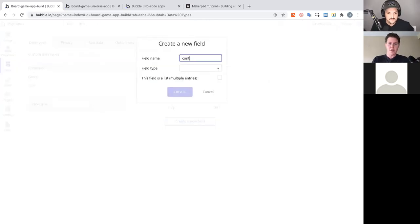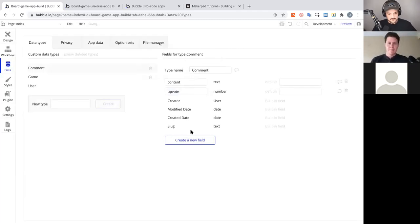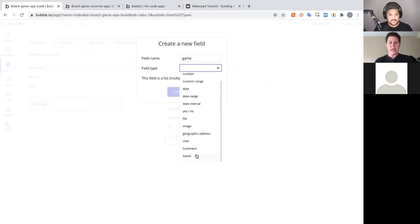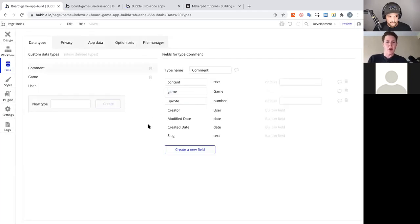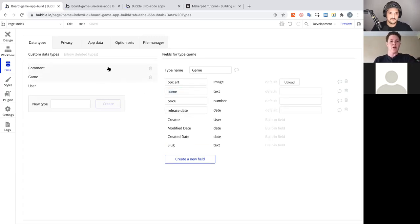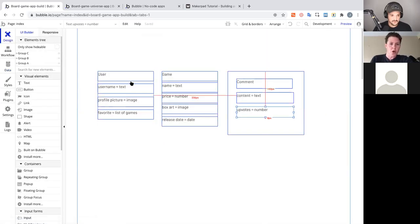For Comment, we create: content (type text) for the actual words of the comment, upvotes (type number), and a field to relate the comment to a specific game — otherwise comments would just float unattached. This relationship ties a comment to its game, just like a discussion post belongs to a specific thread.